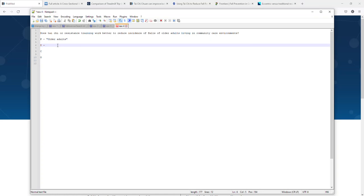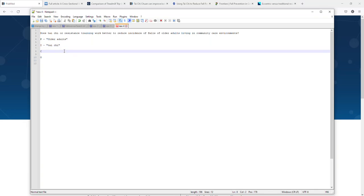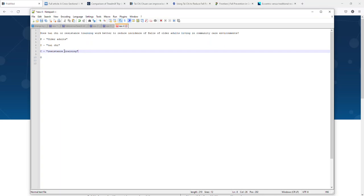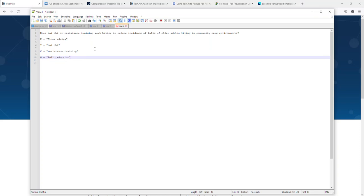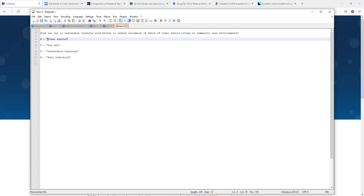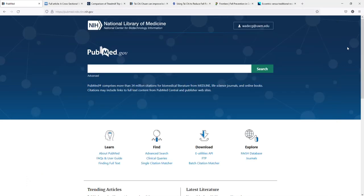Our intervention here that we're going to look at is Tai Chi. Again, I'm going to put that in quotation marks because that's two words that need to be read together in order. We also have resistance training, which I'm going to put in quotation marks because it's two words. And then our desired outcome is fall reduction. So let's talk about how we start looking for these synonyms. The first thing I'm going to do is start with older adults and try to figure out what are the best terms to use.